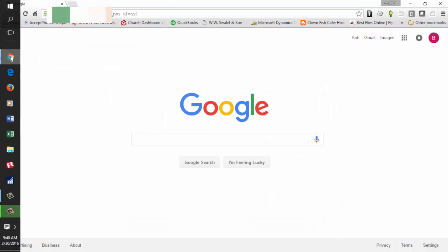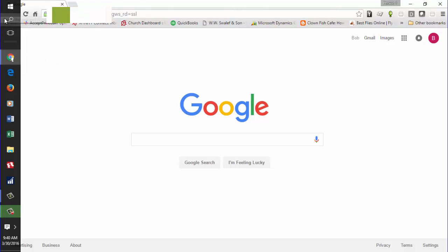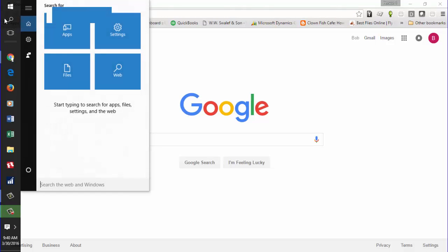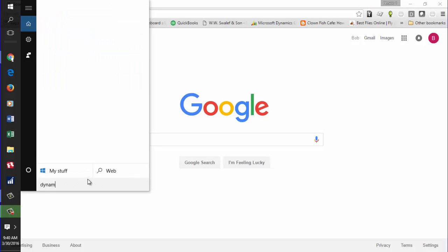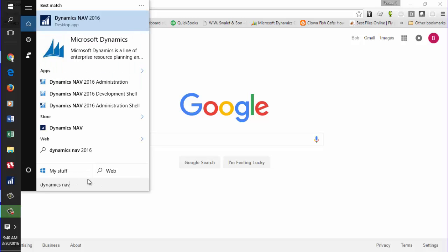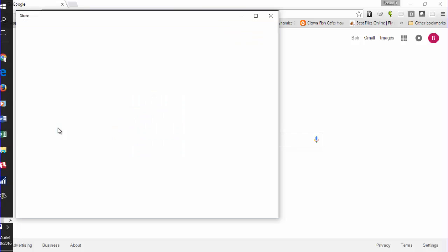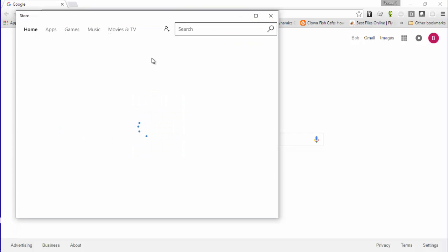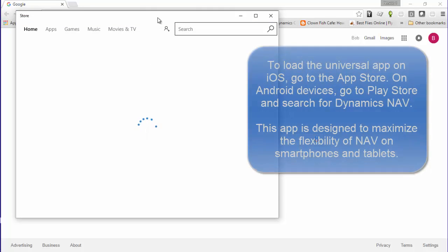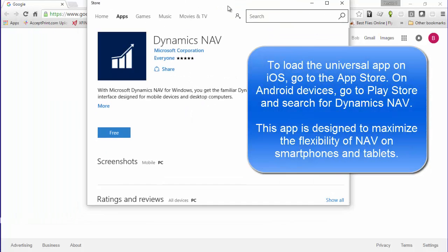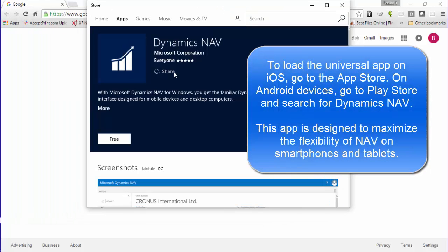The second way we can access NAV mobily is to use the application that's available on the App Store. If I search for Dynamics NAV, so you're in the store, I come up with a downloadable version of the Dynamics NAV client.